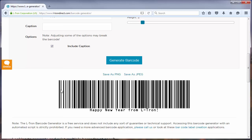On behalf of the L-Tron Corporation, I would like to thank you for watching this video, and we hope you enjoy using our free online barcode generator.